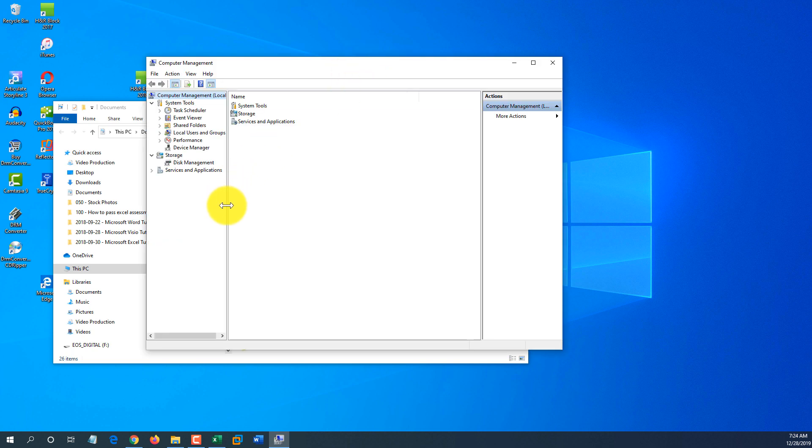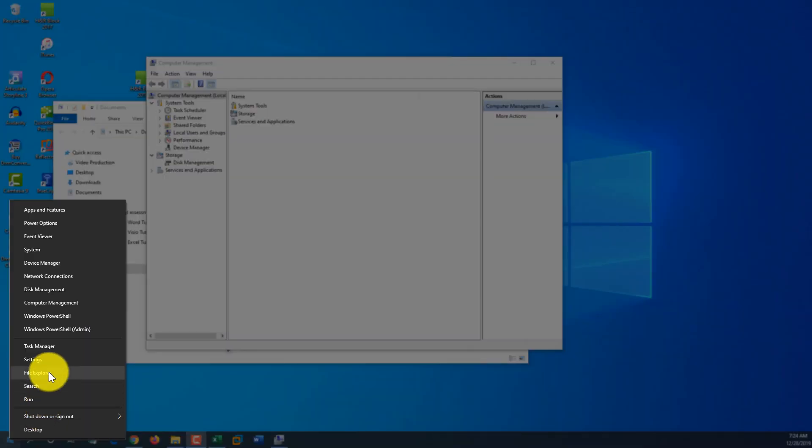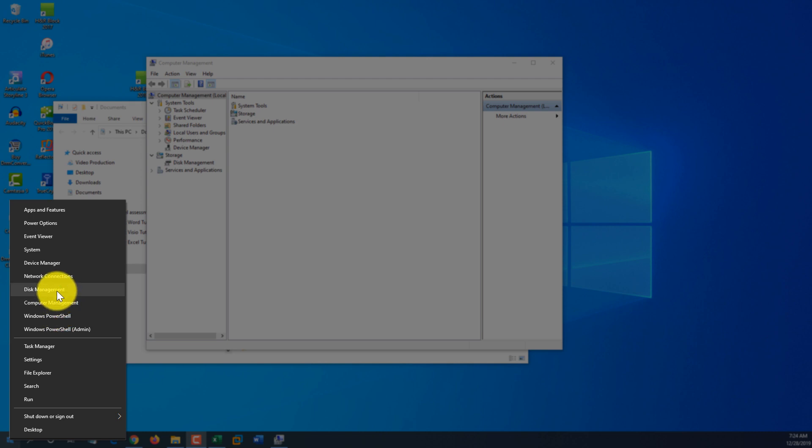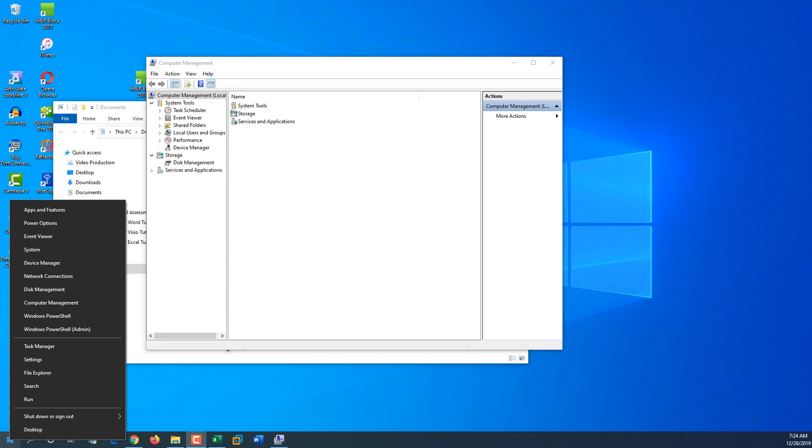Computer management is a very useful option, which launches computer management, an MMC plugin, which allows you to look at different options in Windows and pretty much file explorer. Computer settings, task managers, PowerShell, and all of these other options used by power users and Windows administrators very frequently. So this is a neat way to launch and quickly access all of these commands.